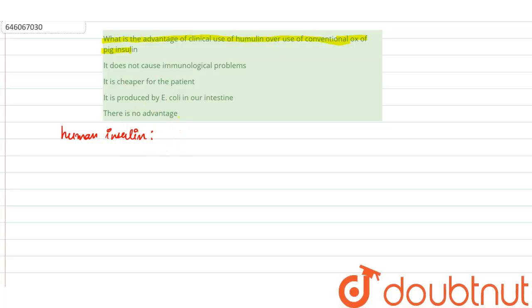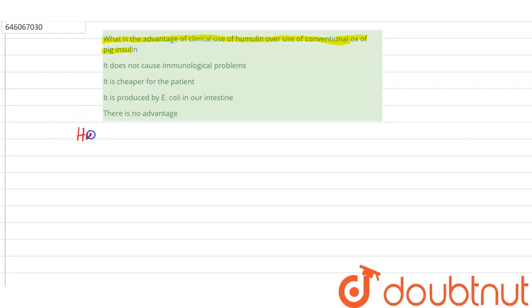What was the problem before human insulin was discovered? What was the problem that we were facing while using pig insulin or ox insulin? Human insulin was discovered later.